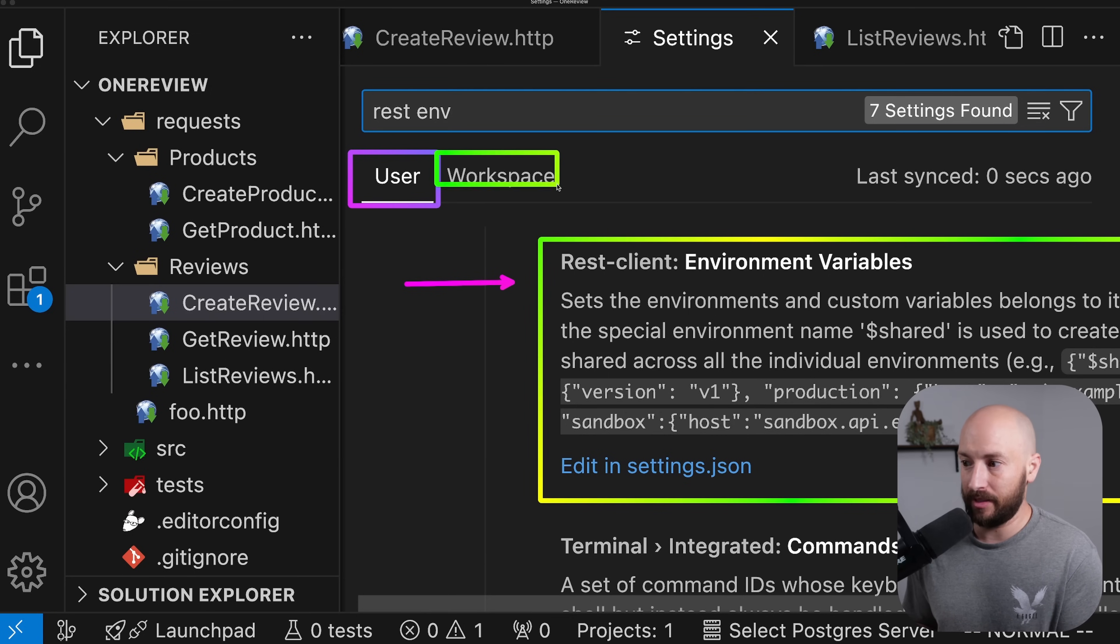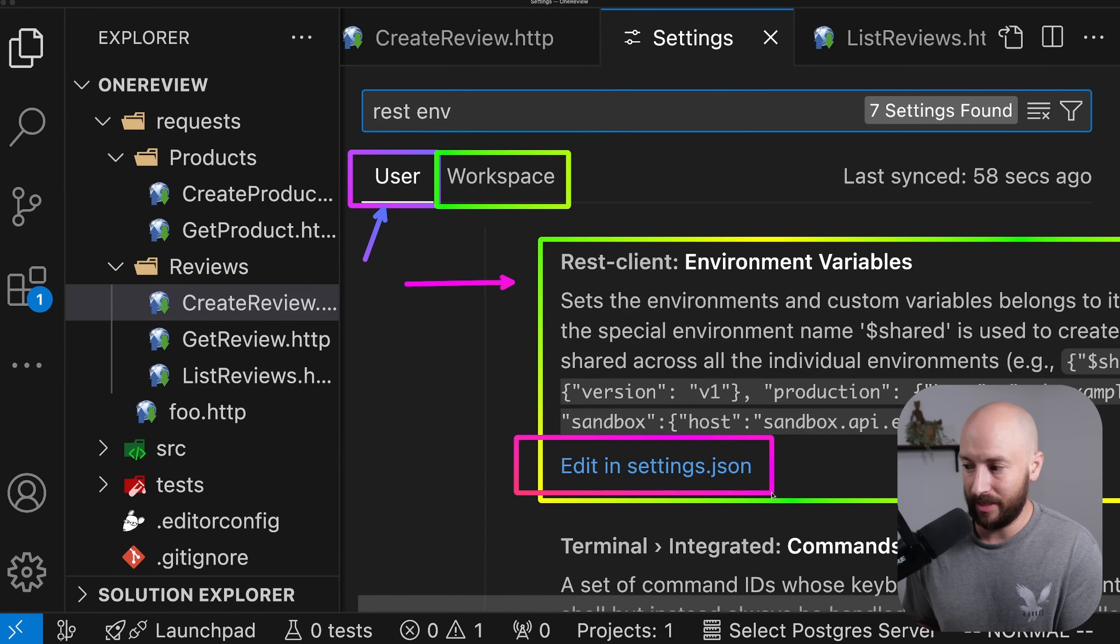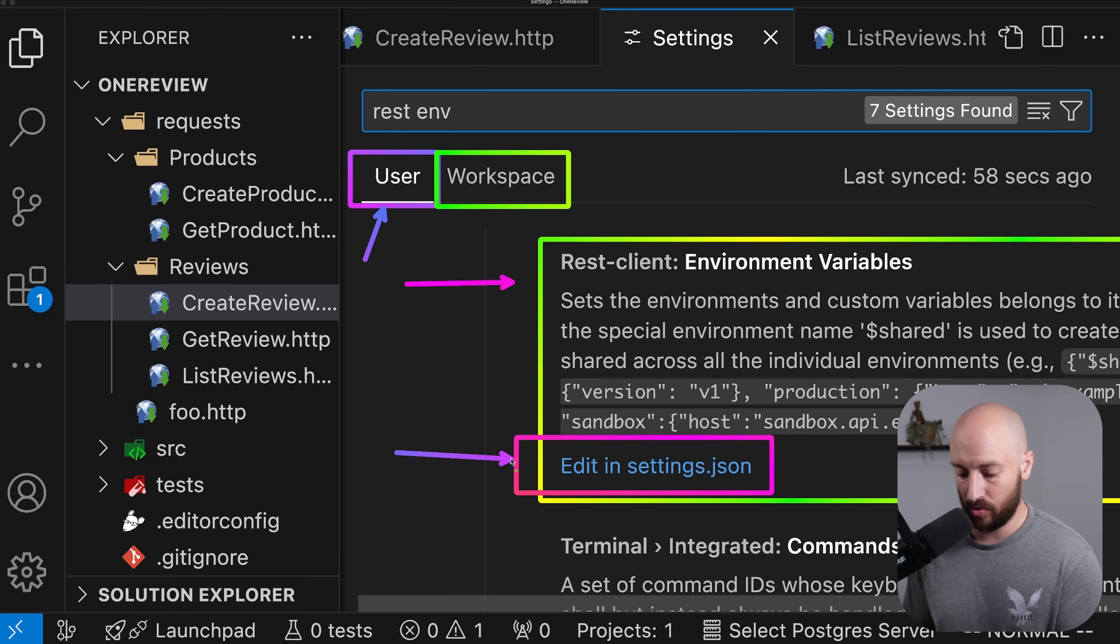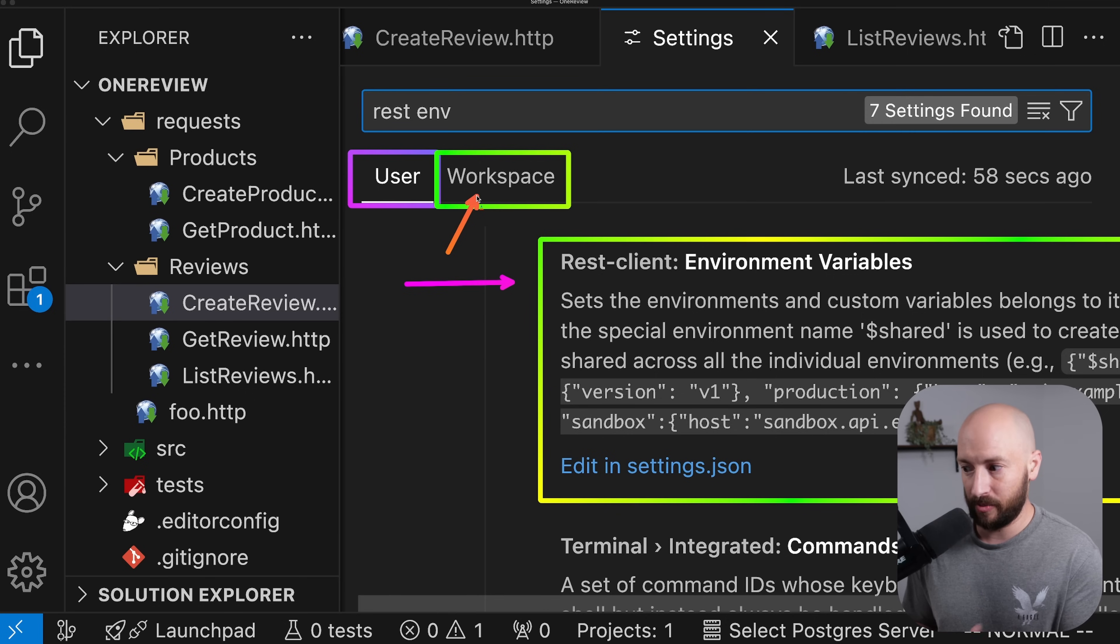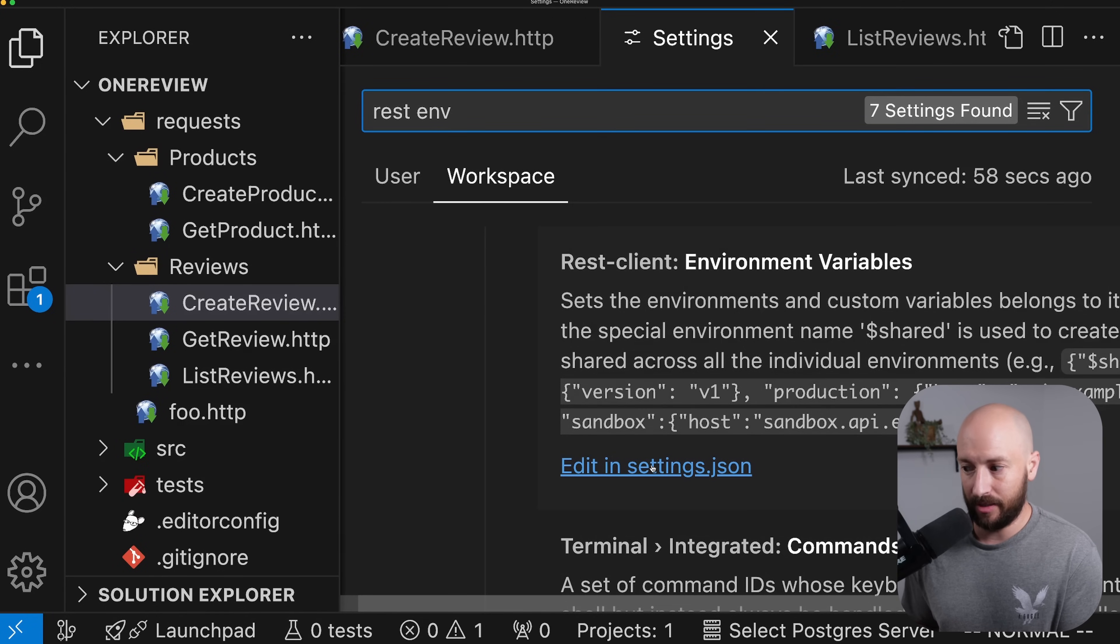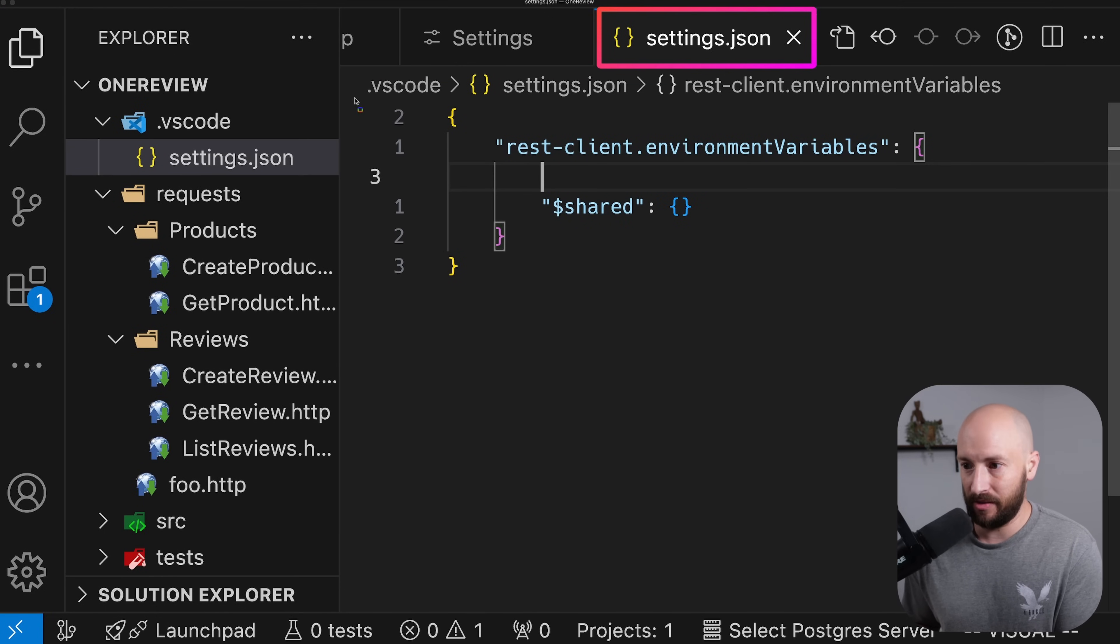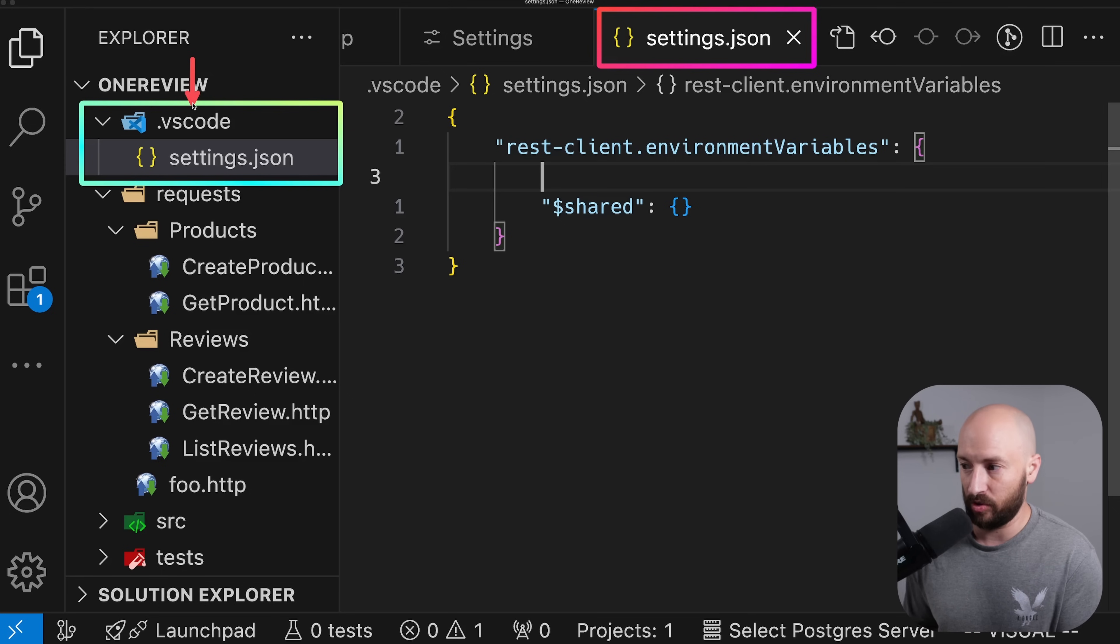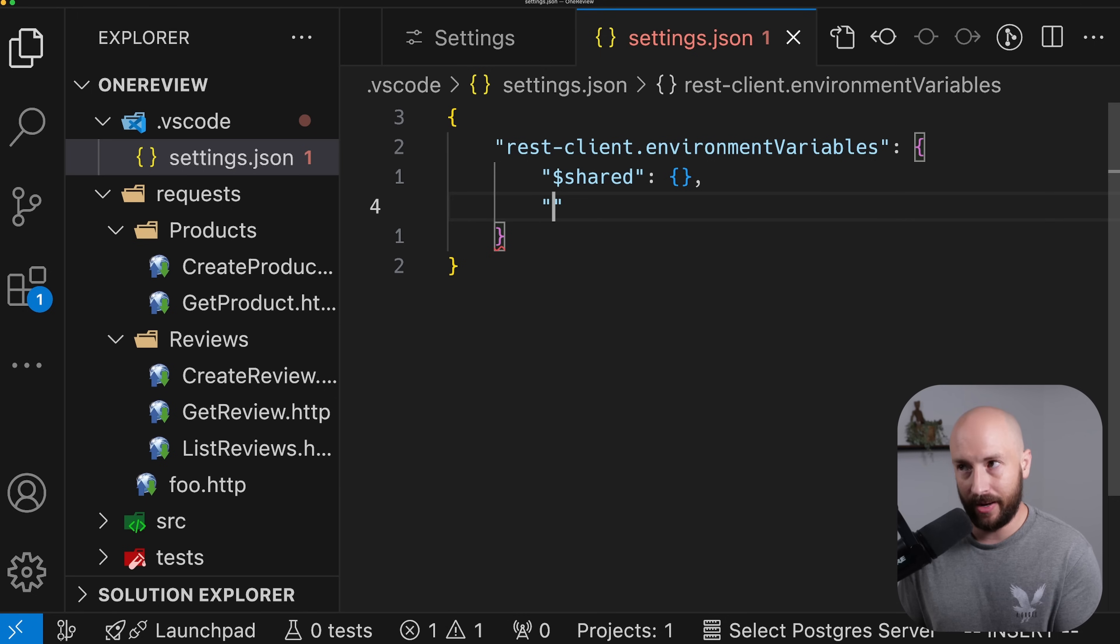Now, notice that we can either update the setting for the user, or we can update the setting for the workspace. Currently, the user is selected. And if we keep it selected, and we click edit in settings JSON, we'll be updating the settings for the user. And this will be across projects as well. But because we want our environment variables to be relevant only in this workspace, instead of selecting user, we'll select workspace and click edit in settings JSON. What this will do is it'll open this settings JSON file, which is sitting under dot VS code. If this folder doesn't exist, it'll create this folder as well.